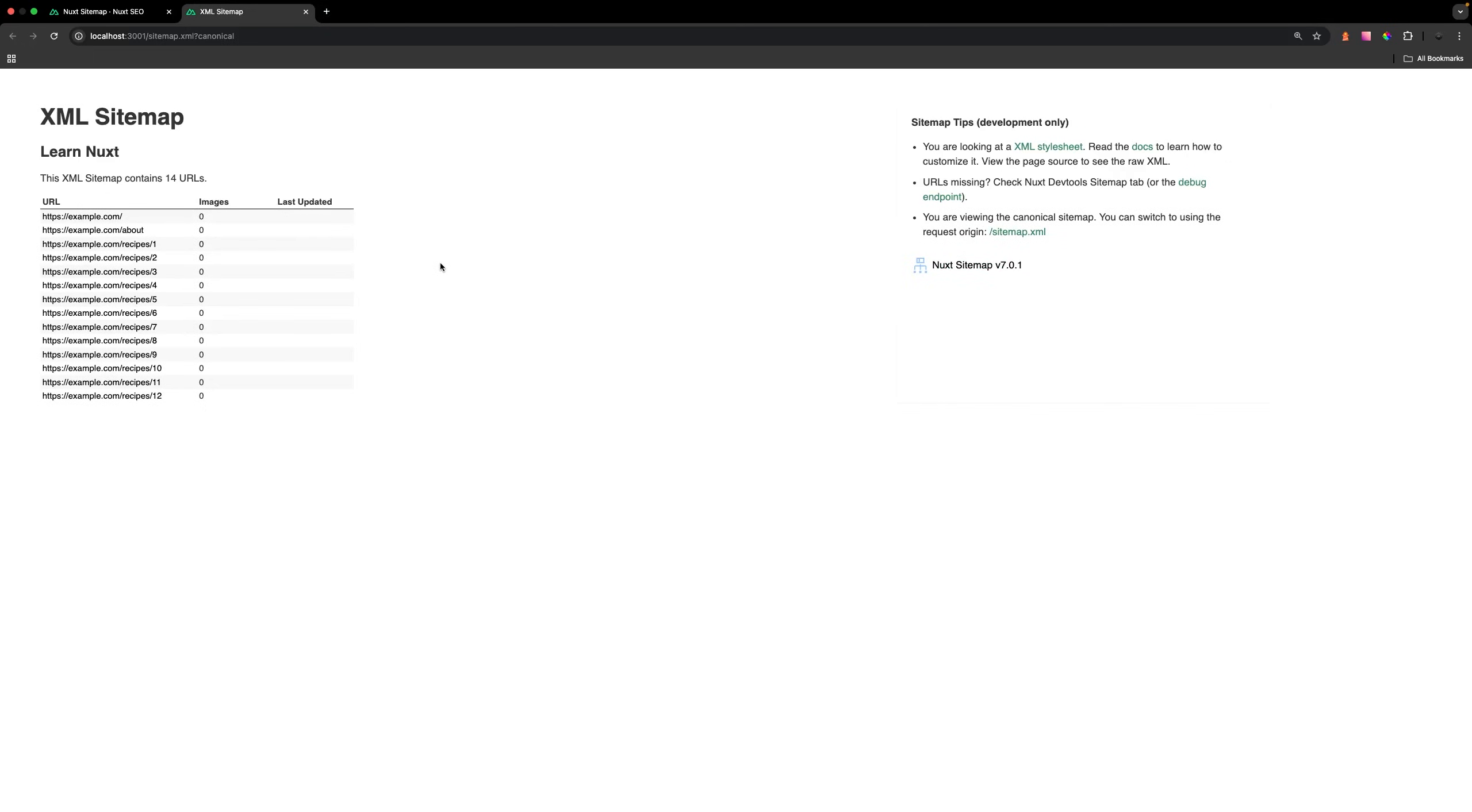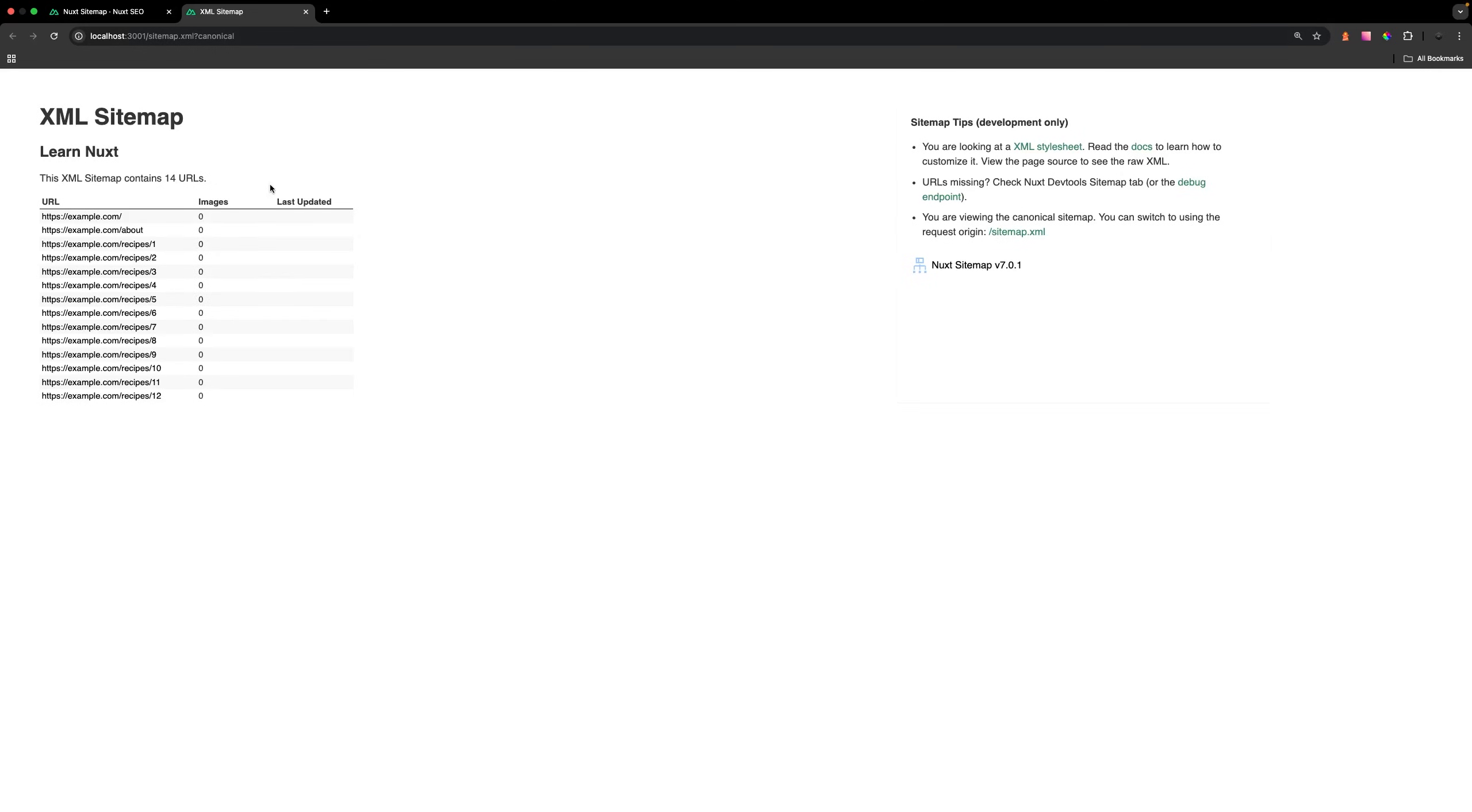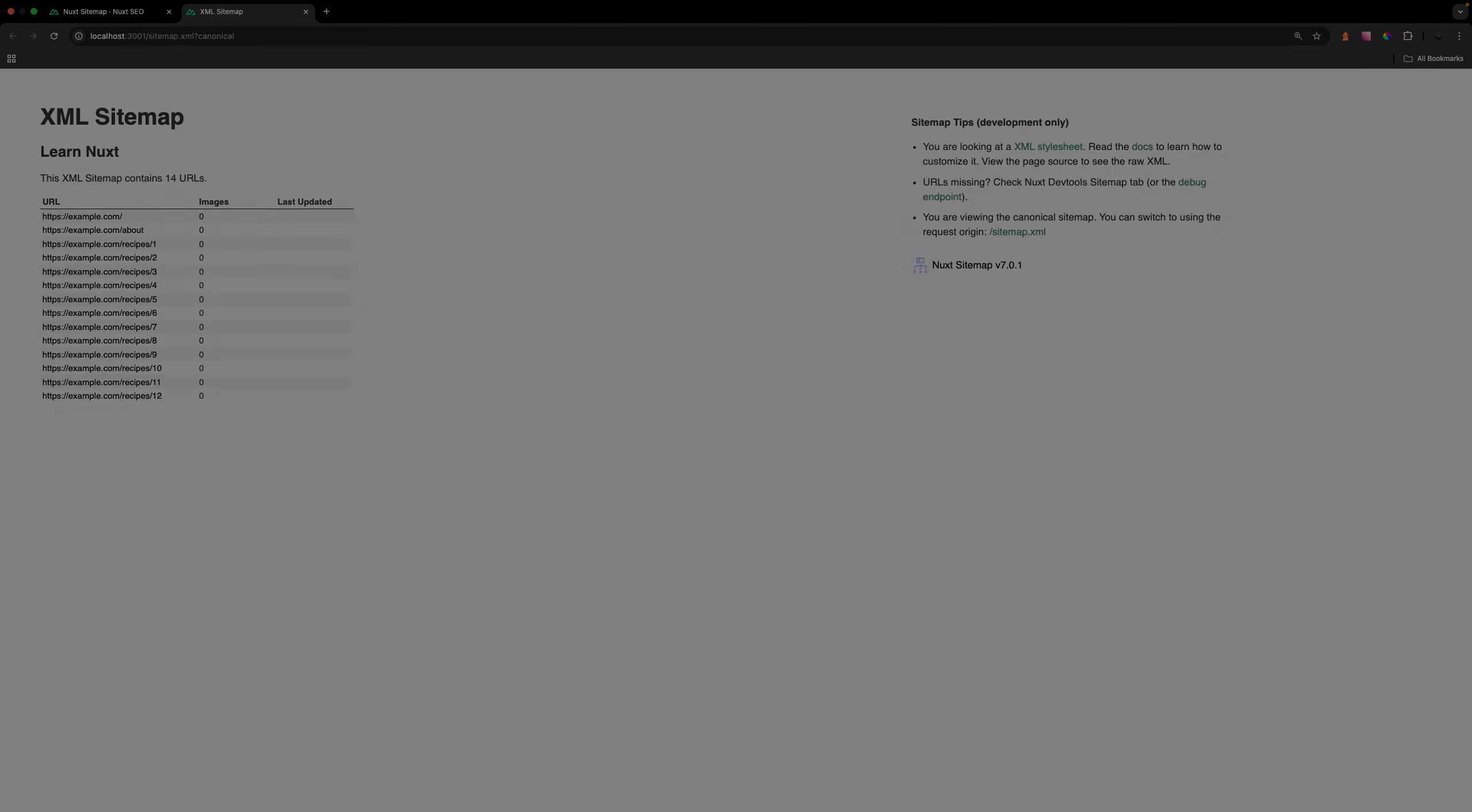That's going to wrap it up here for this video. Hopefully, you now have a good understanding of how to set up a sitemap with dynamic URLs within Nuxt. Thank you for watching. If you enjoyed the video, be sure to leave a like and subscribe for more content like this. I'll see you in the next one. Take care.